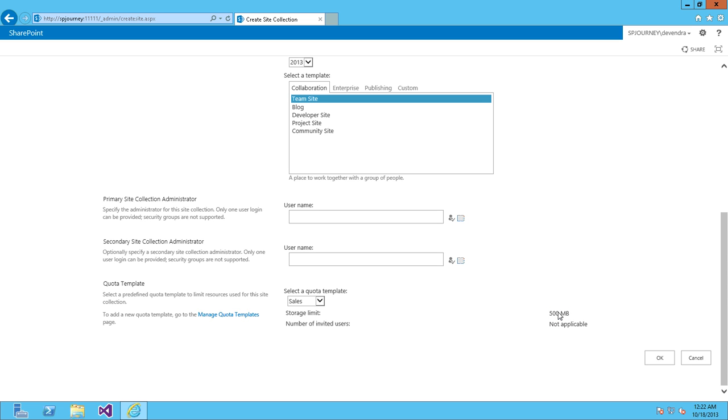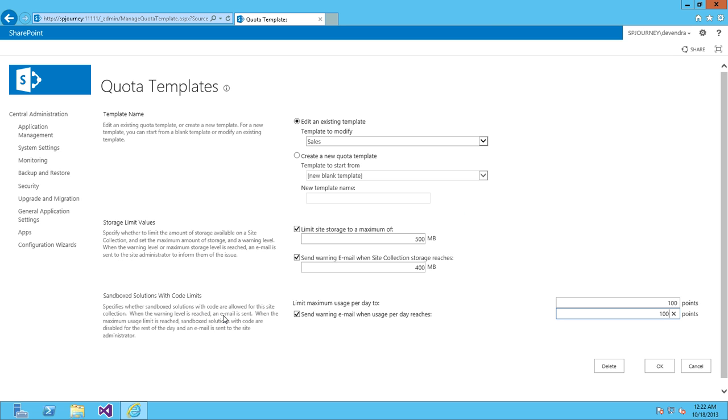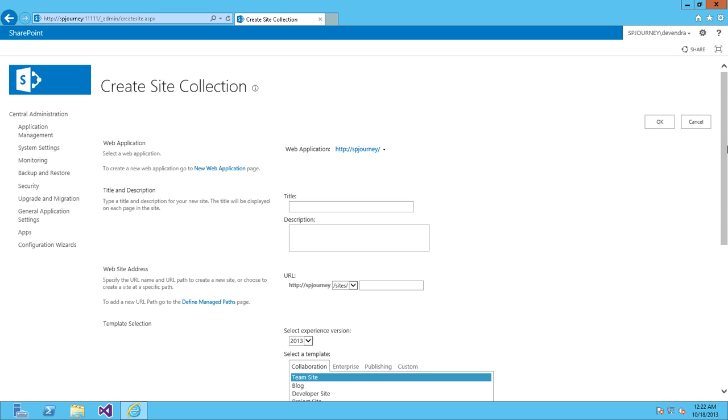If you want to manage quota templates, click on Manage Quota Templates. You can change the limits according to your requirements, and you can also change the sandbox solution code limits. Next, let's look at managed paths.